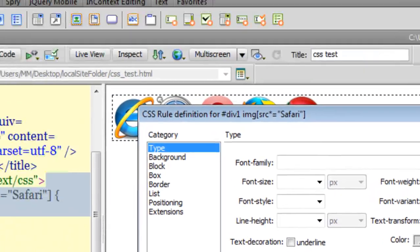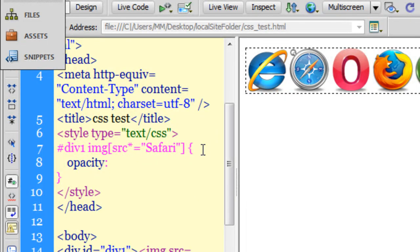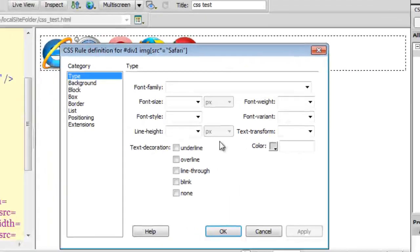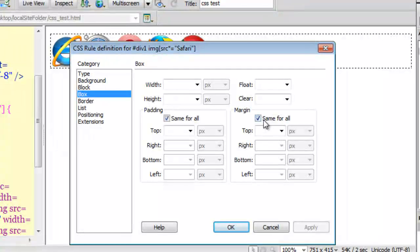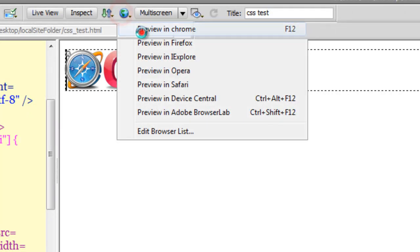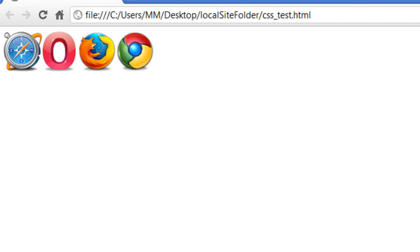Instead of opacity, I need to make the Safari icon overlap the IE icon. I'll go to the Box category and give it a left margin of minus 68 pixels. In the Google Chrome preview, the Safari icon is now sitting right on top of the Internet Explorer icon. This was a simpler question and most of you likely got it right.